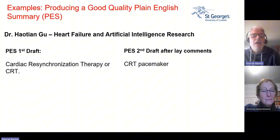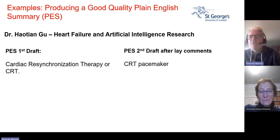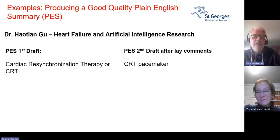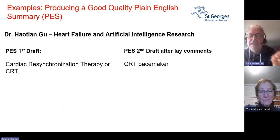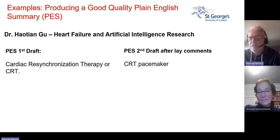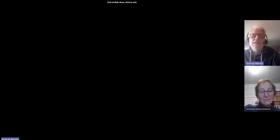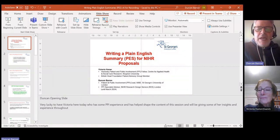Another researcher, Hai Ting, looking at heart failure and artificial intelligence research, uses 'cardiac resynchronization therapy' in full at first and then just uses 'CRT pacemaker' thereafter — a good example of introducing an abbreviation and using it consistently. Thanks for paying attention today and thanks to Victoria.